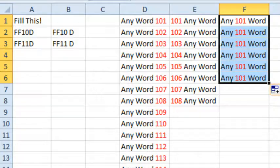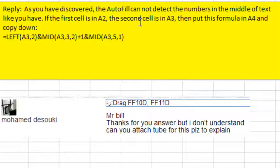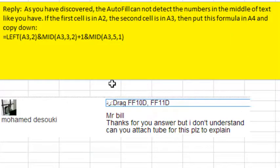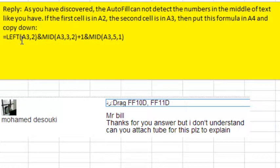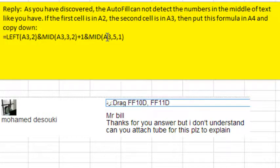So what I suggested to Mohamed, and he didn't understand and asked for this video, is to break it down using the LEFT to get the word, the MID to get the number and add 1, and then the MID or RIGHT to get the last word. So let's do this.